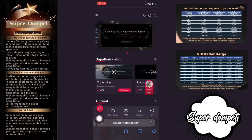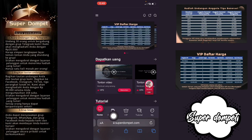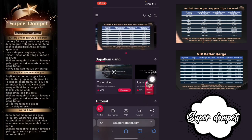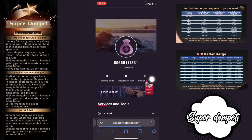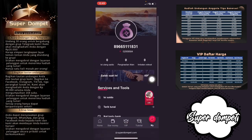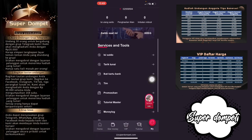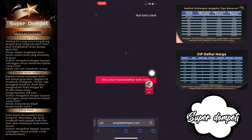Di sini ada beberapa menu, mulai dari menu Home, Star Money, VIP, Tutorial, dan menu My Akun. Kita ke menu My Akun terlebih dahulu. Di sini kalian bisa ikat dulu kartu bank kalian — klik di bagian 'Ikat Kartu Bank'. Kemudian klik untuk menambahkan kartu bank.